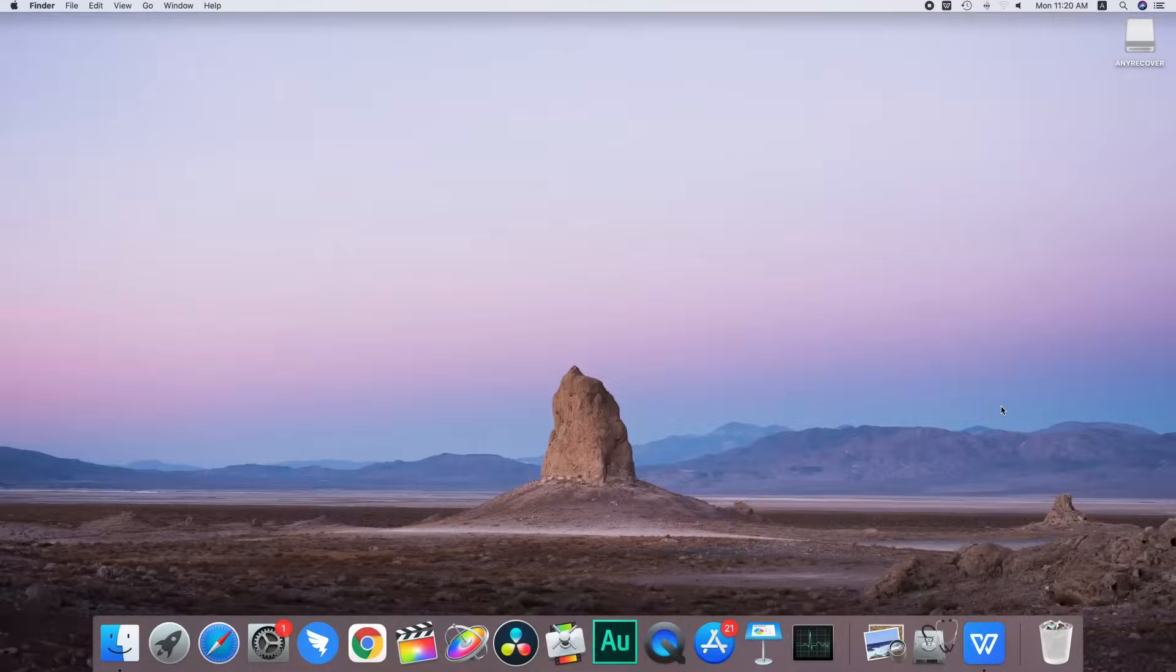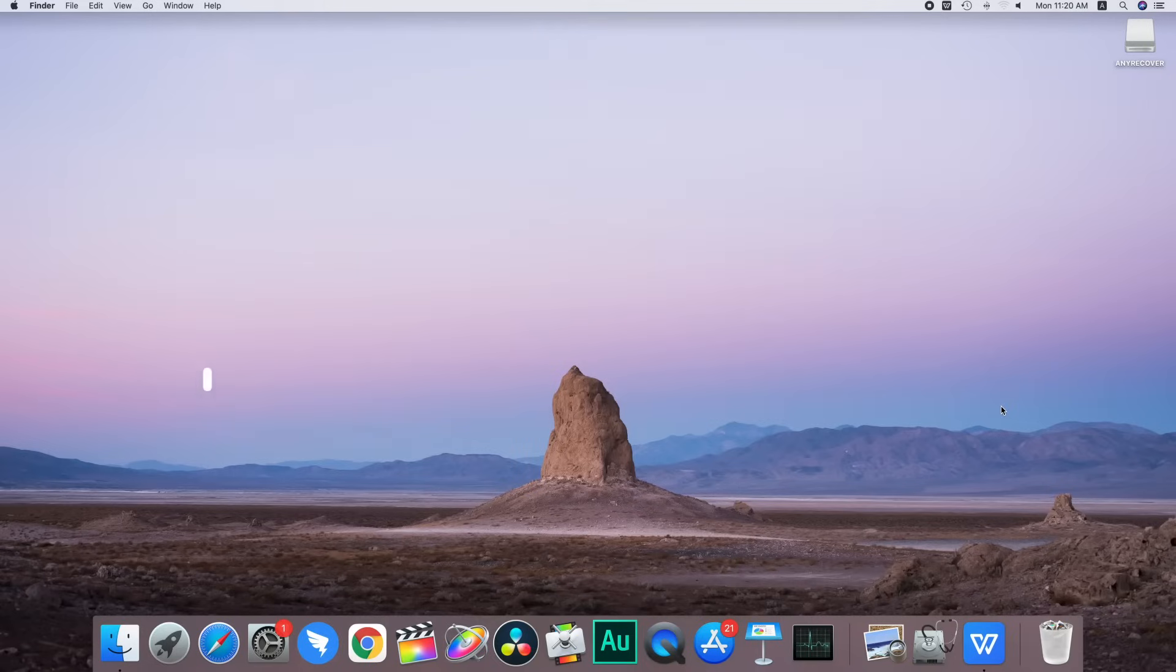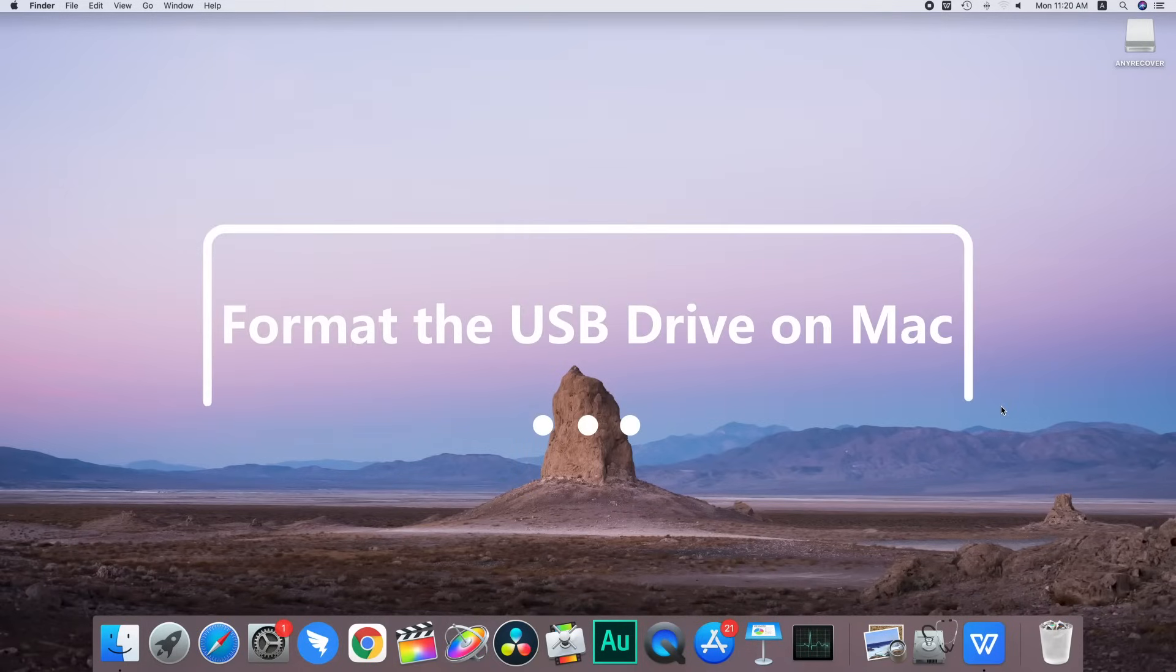We can format the drive with either the Mac or a Windows machine. So let's start with the Mac first.